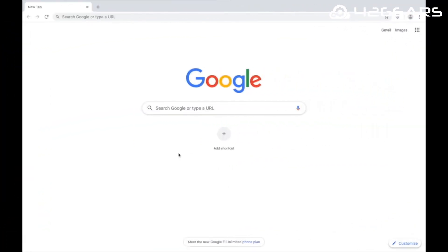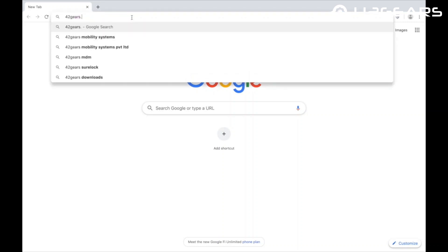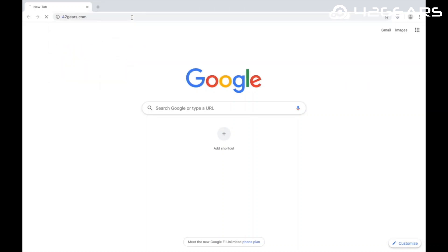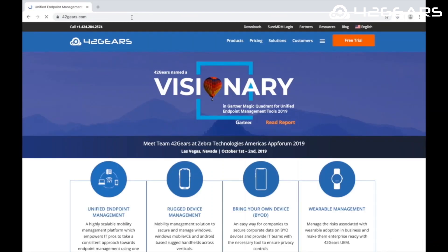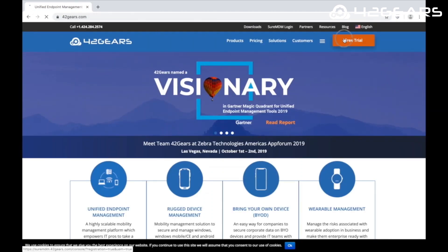This was a quick overview of the main features of SureMDM. There is a lot more to explore. We are here to help you secure, monitor, and manage your fleet of devices. Sign up for a free trial and experience it for yourself.